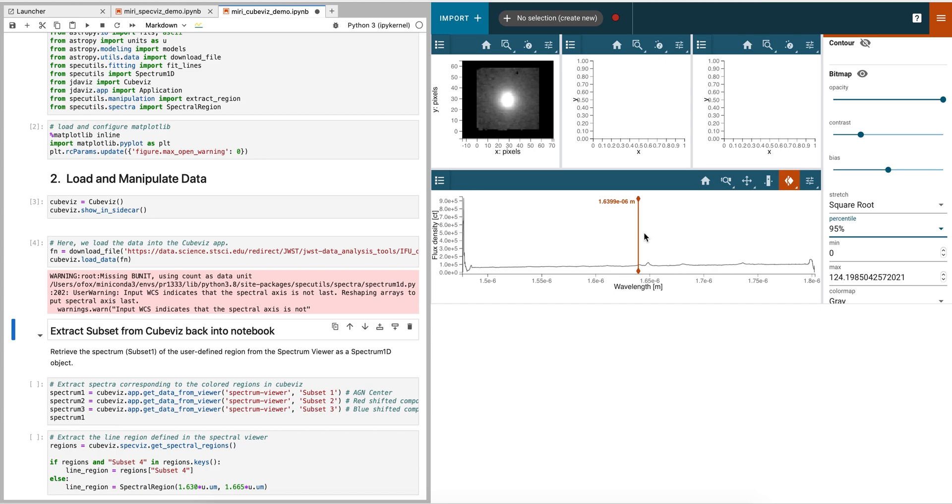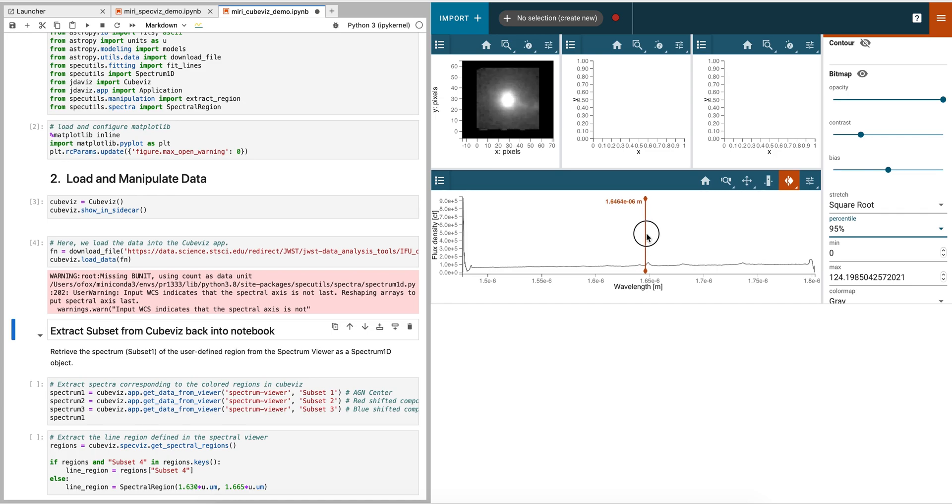Next, we scrub through the data cube. By grabbing the wavelength slice indicator and dragging it back and forth, we see the data cube changing.